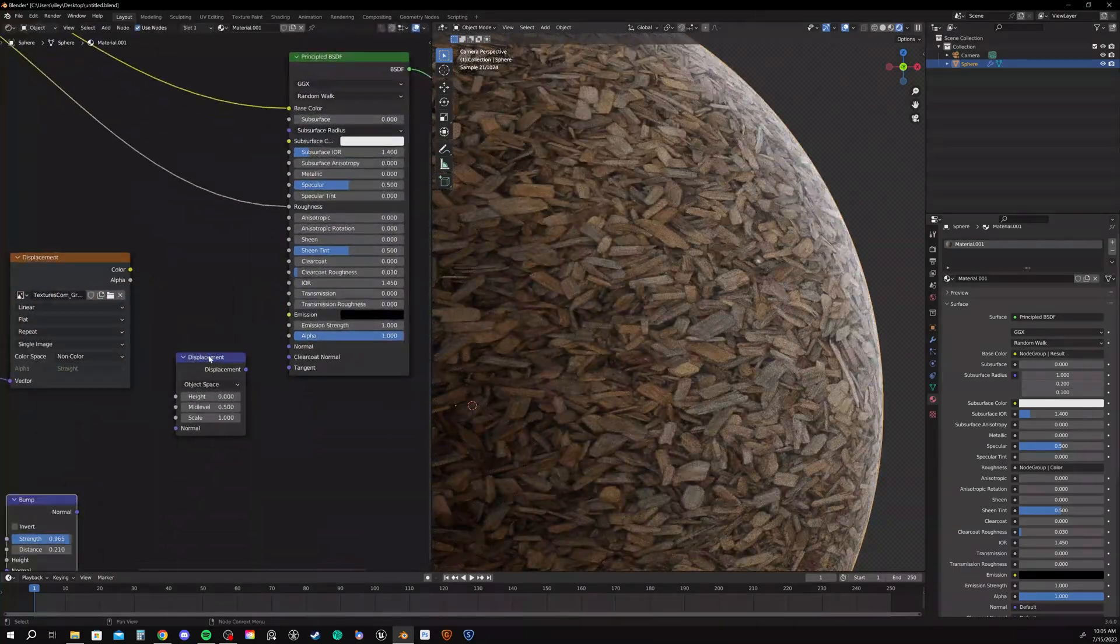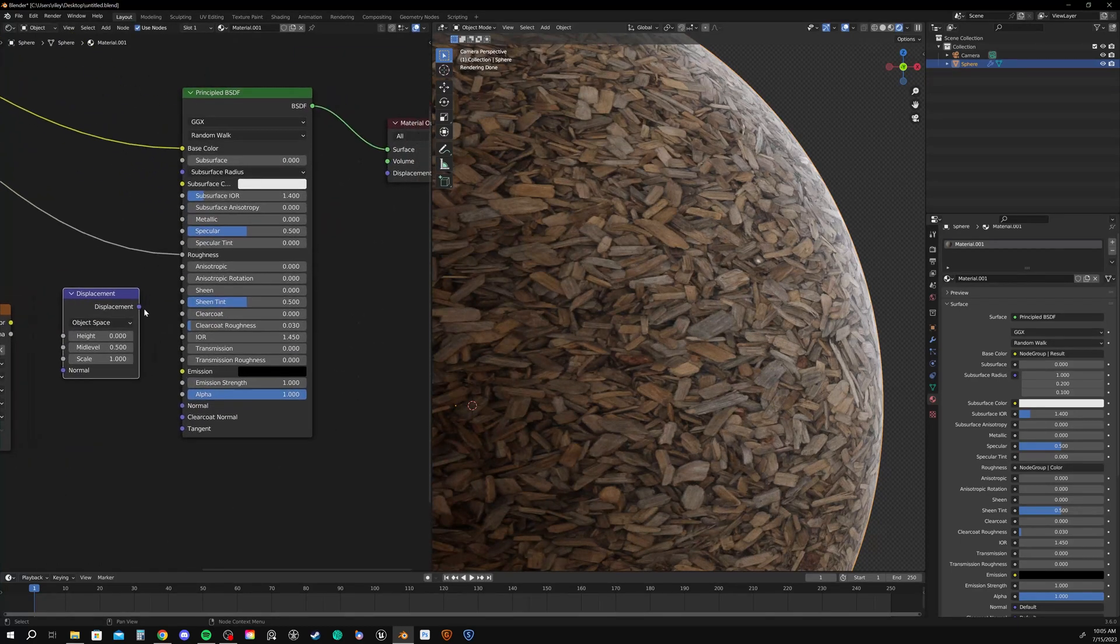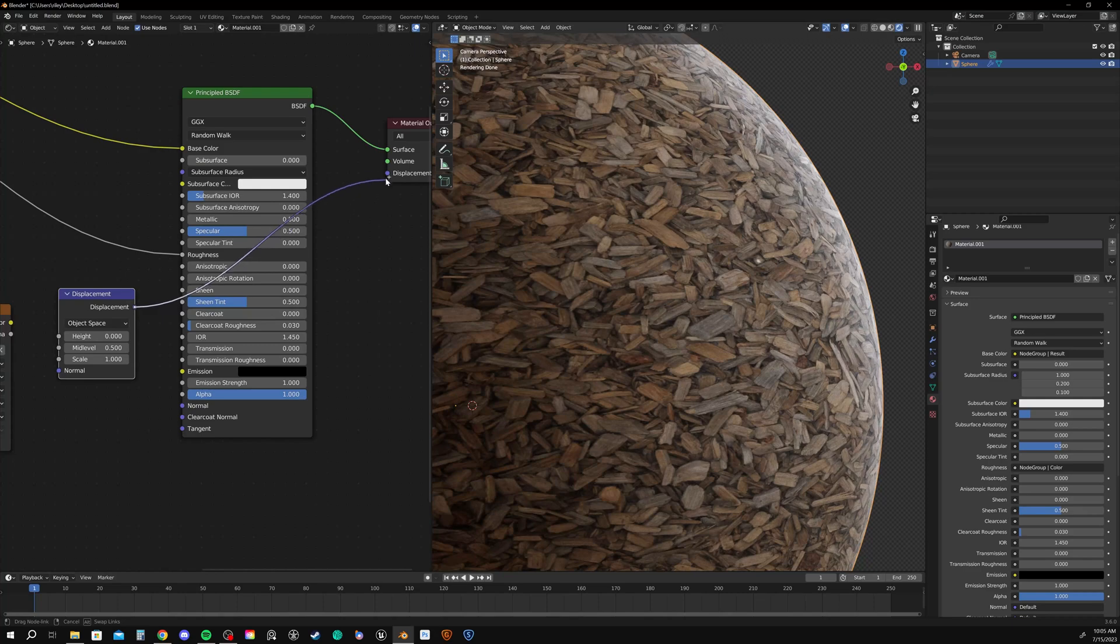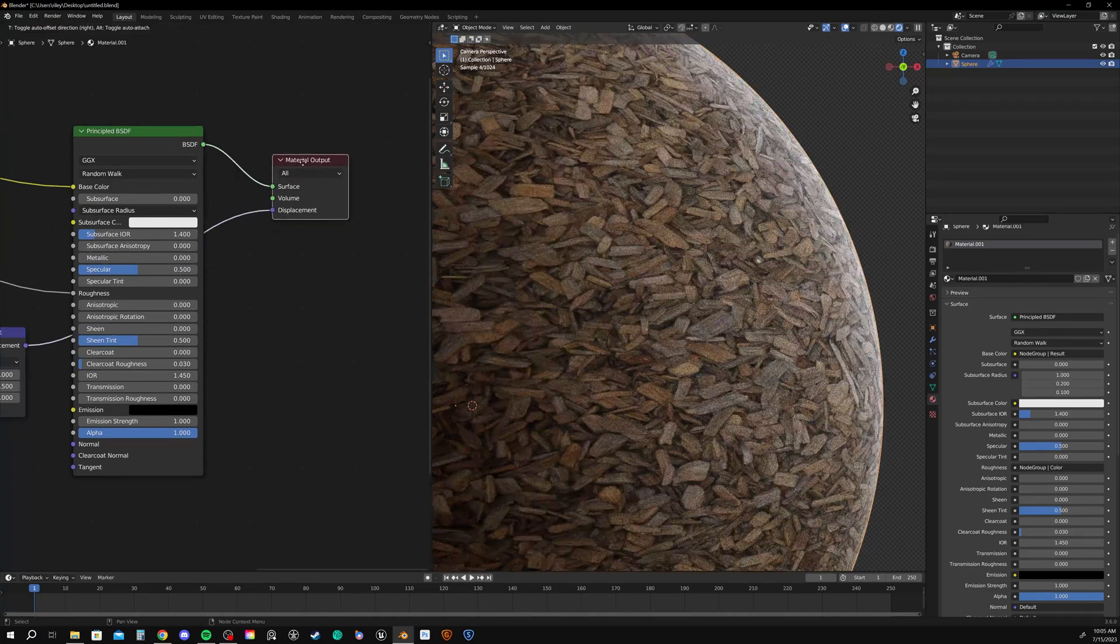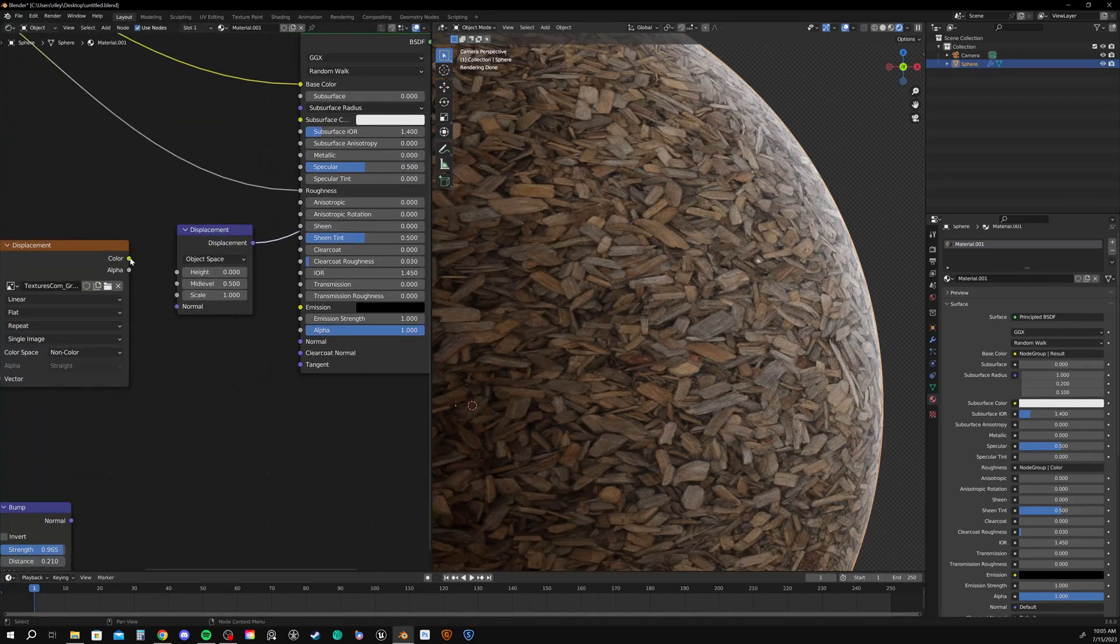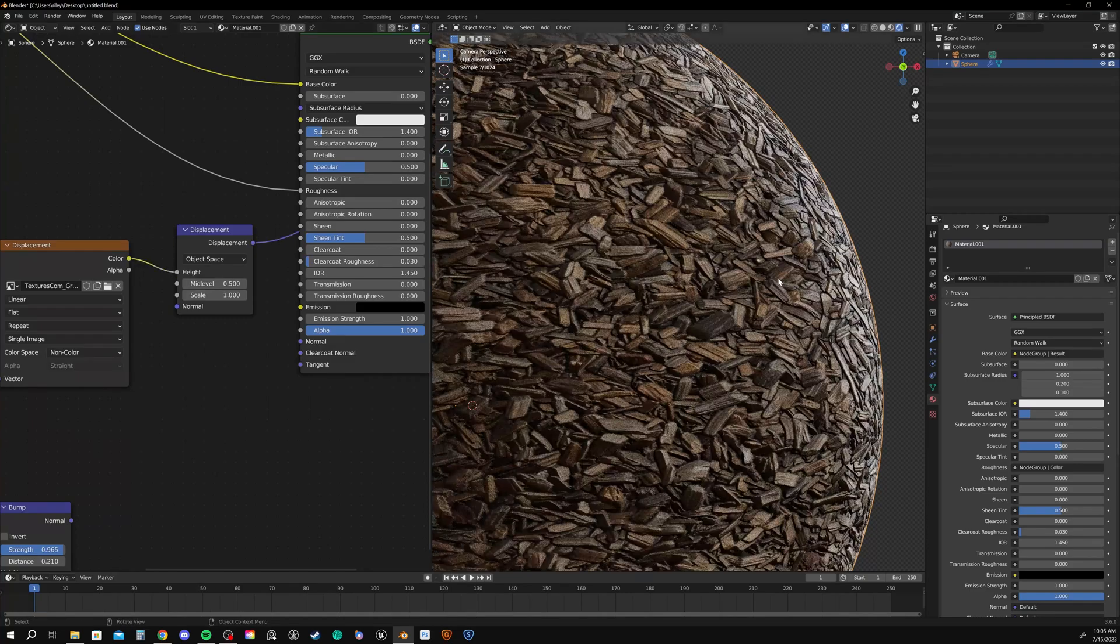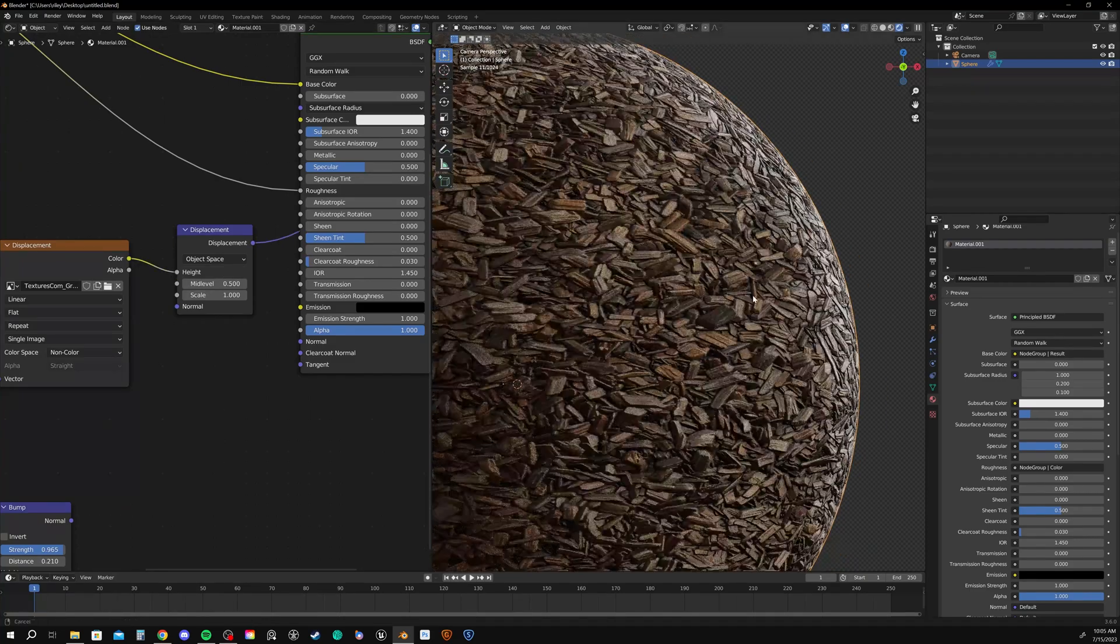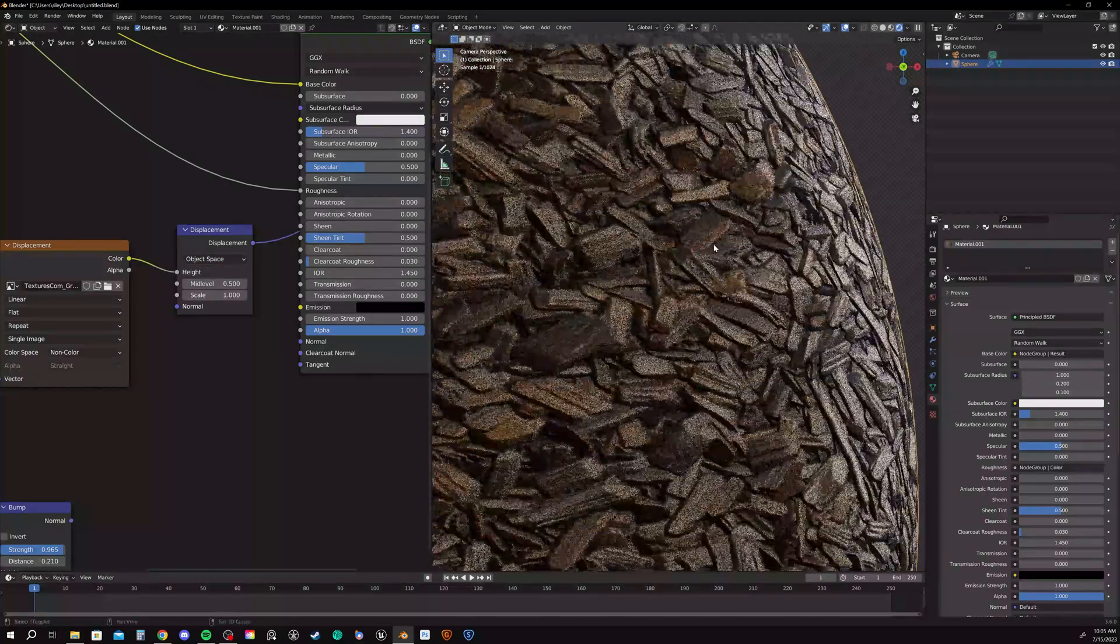So let's get rid of our bump node and let's move on to displacement, which is plugged in a little bit differently. You go from displacement to the displacement in the actual material output. And then you go from color to height. And right away, you can see that nothing much has changed.